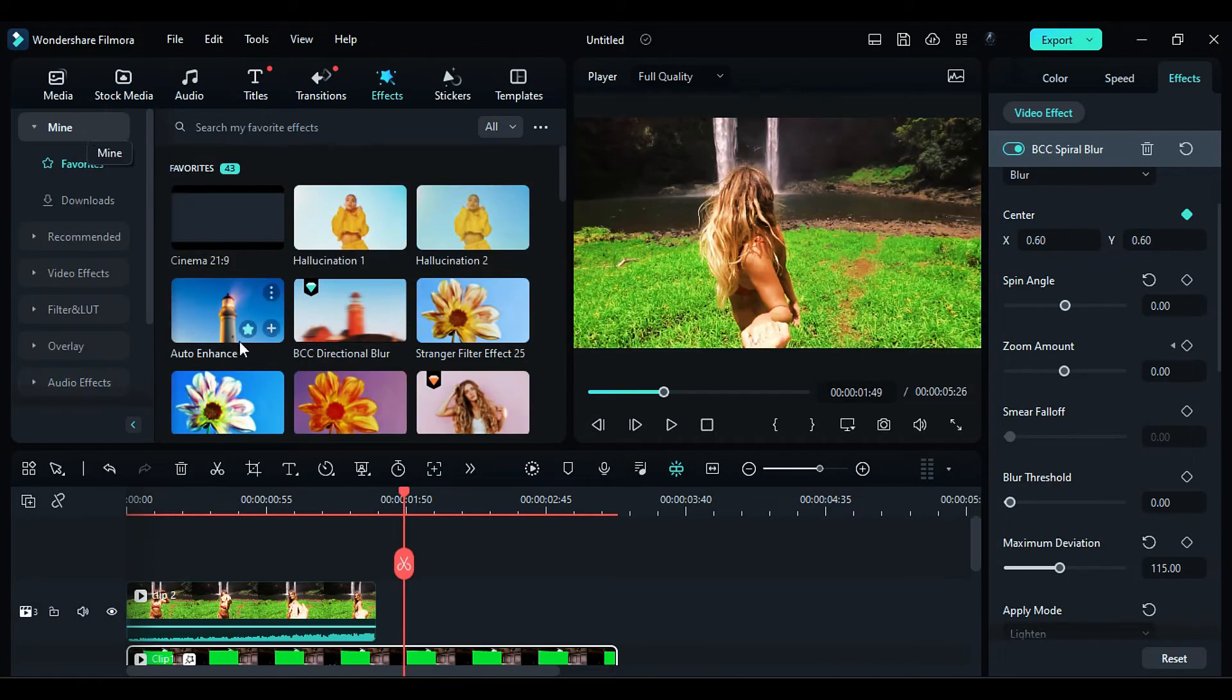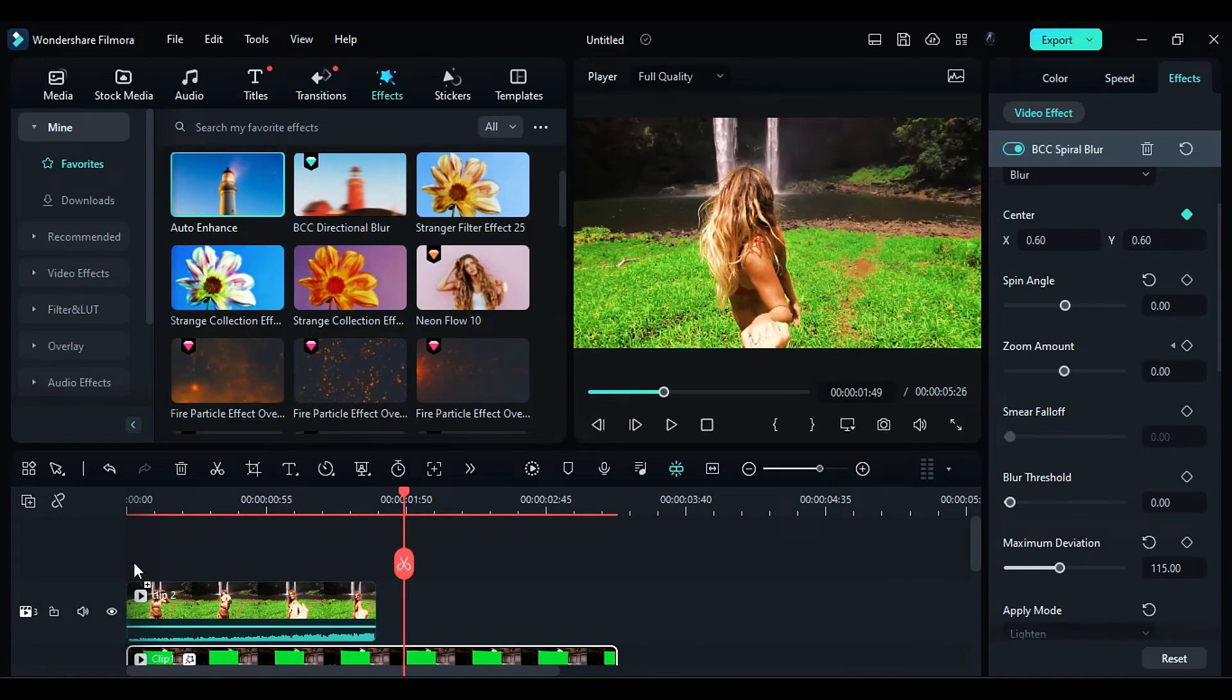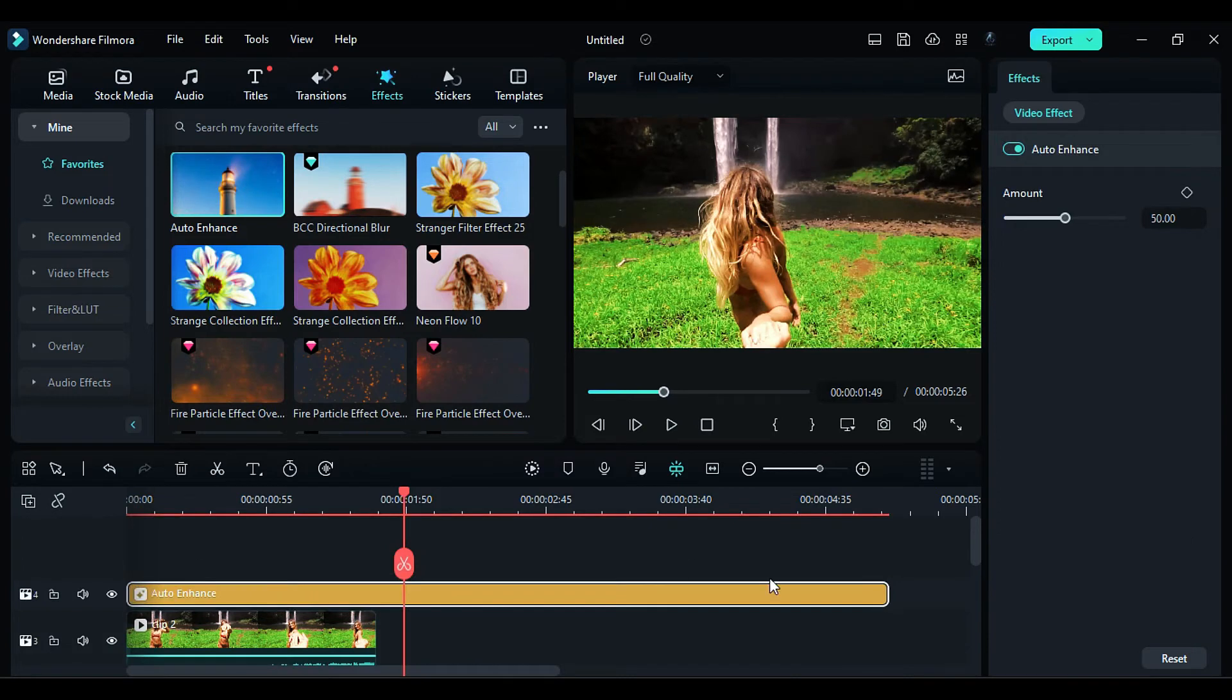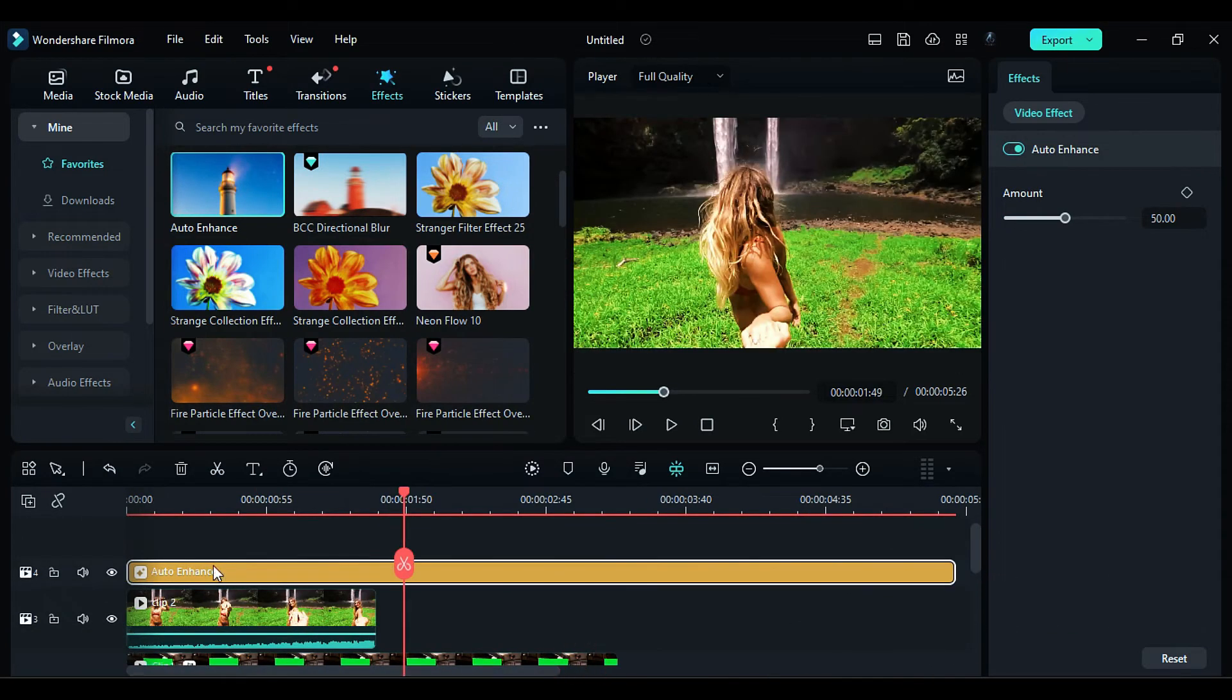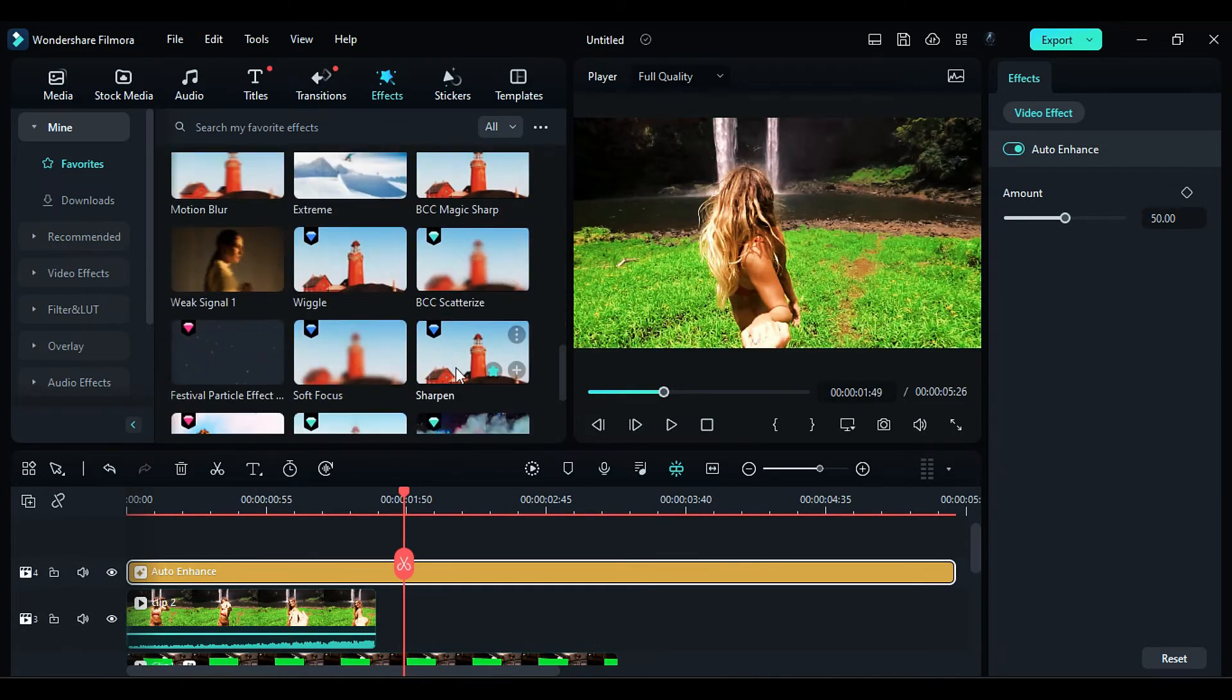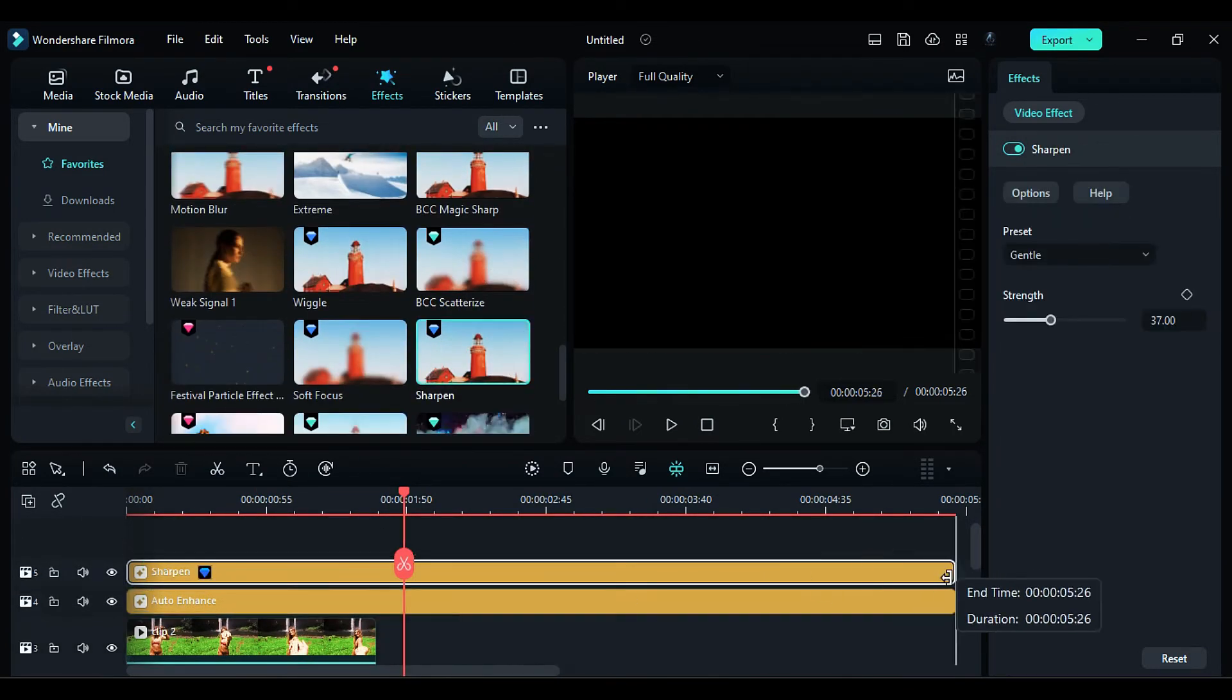To enhance the color, apply the Auto Enhance effect to the footage on Track 4. Then, apply the Sharpen effect to further enhance the overall appearance.